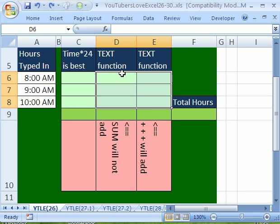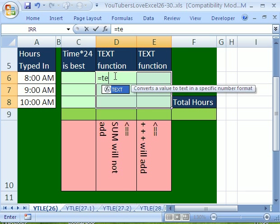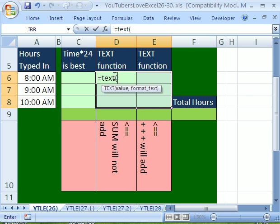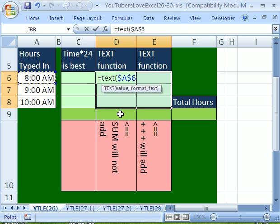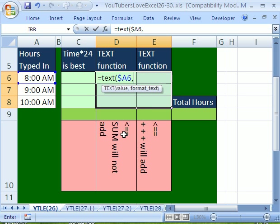I'm going to highlight this whole range here. And in the cell up in the corner, the light-colored one, I'm going to type equals TEXT, open parentheses. The value is going to be that. And since I want it locked going across the columns but not going down, I'm going to put the dollar sign to lock it going across the columns in front of the A. And then comma.